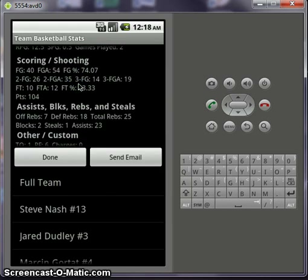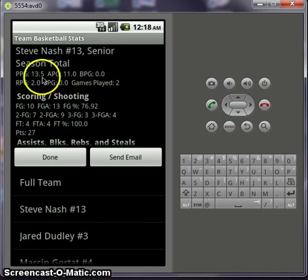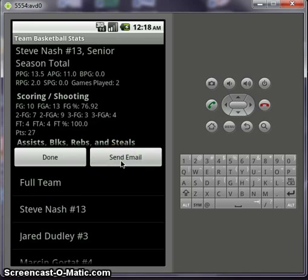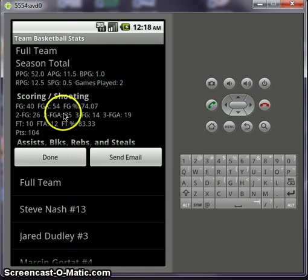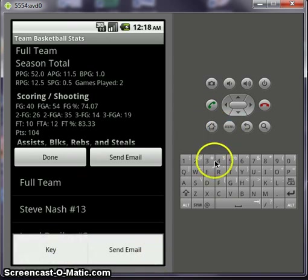So now you can go by player and it'll tell you how many assists per game they have, the points per game, and that'll be totaled throughout the season for each of the games. And then if you hit send email, you'll send an email with this in the body for the full team, and the spreadsheet will have individual players for the season along with the totals. The menu button pops up the key and send email.